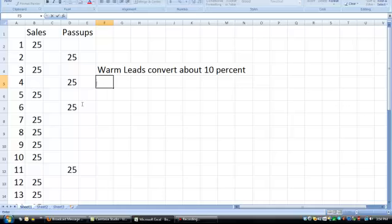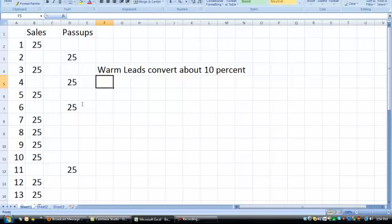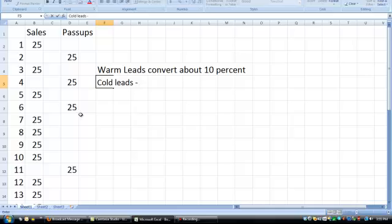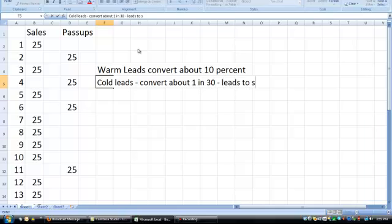Cold leads. Cold leads are more of your paid ads, your solo ads, banner ads, pay-per-click. They convert, I don't know what the percentage is, they convert about 1 in 30 leads to sales.